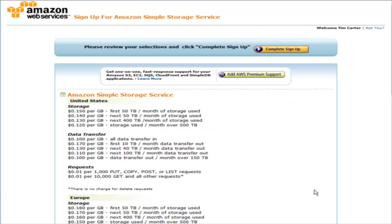Then you just review your selections. You can also add their premium support if you want that. Then just click complete sign up.